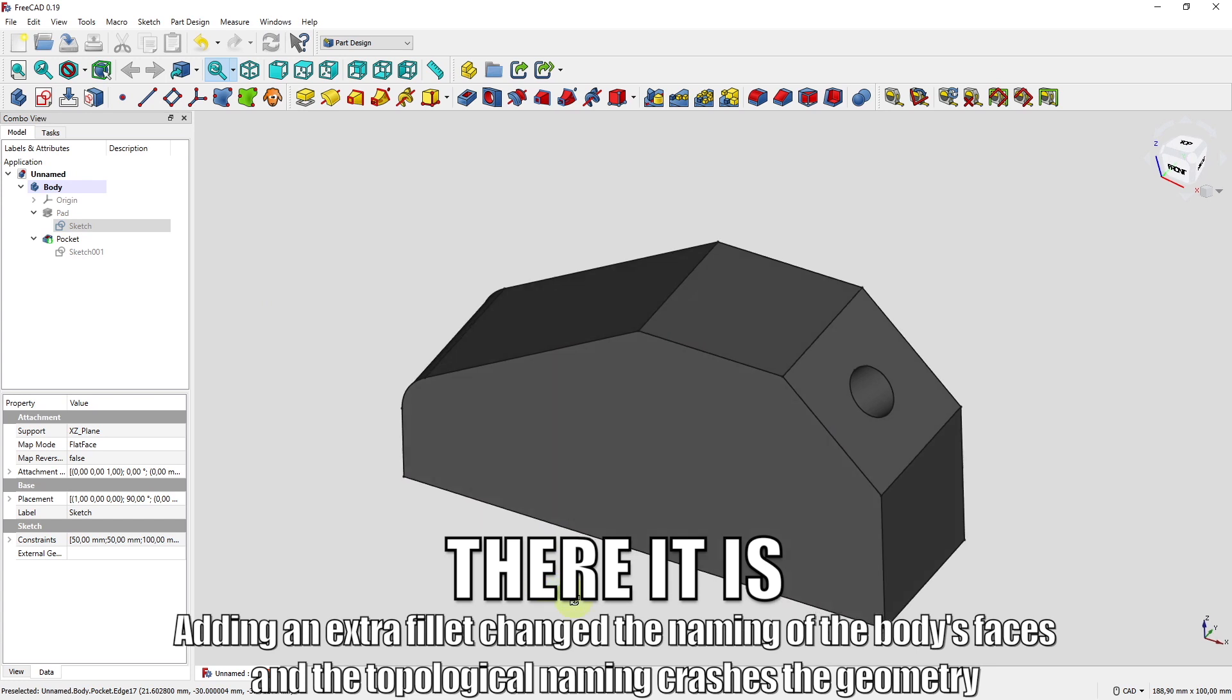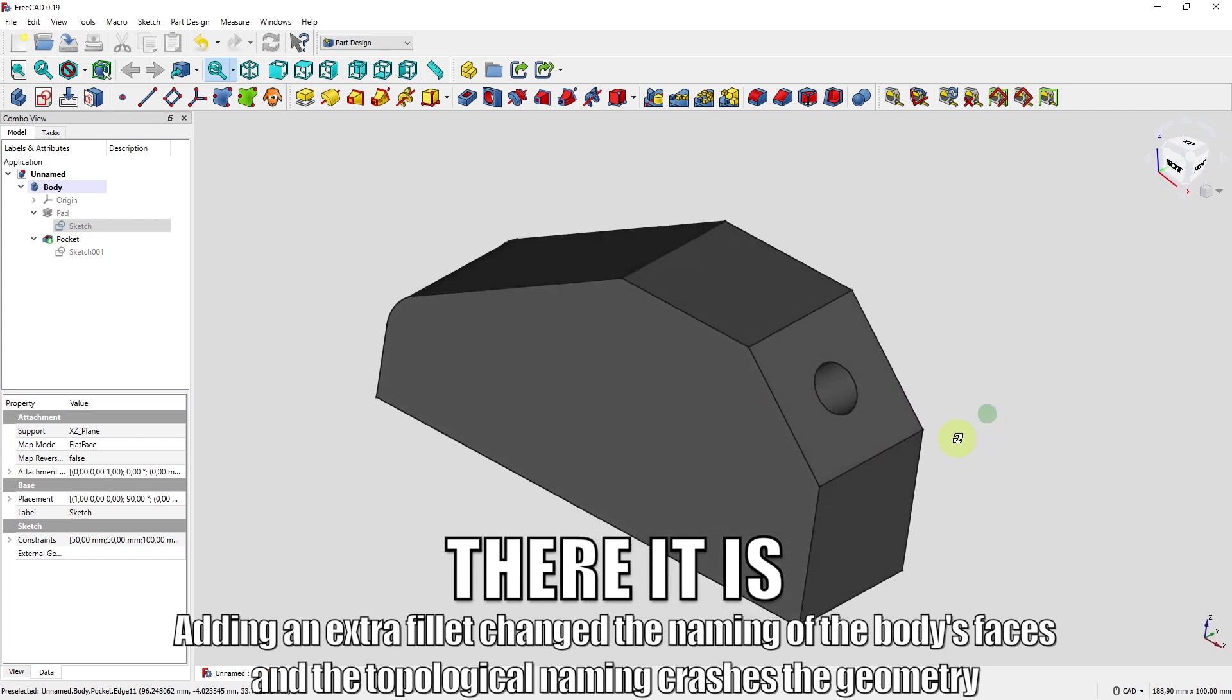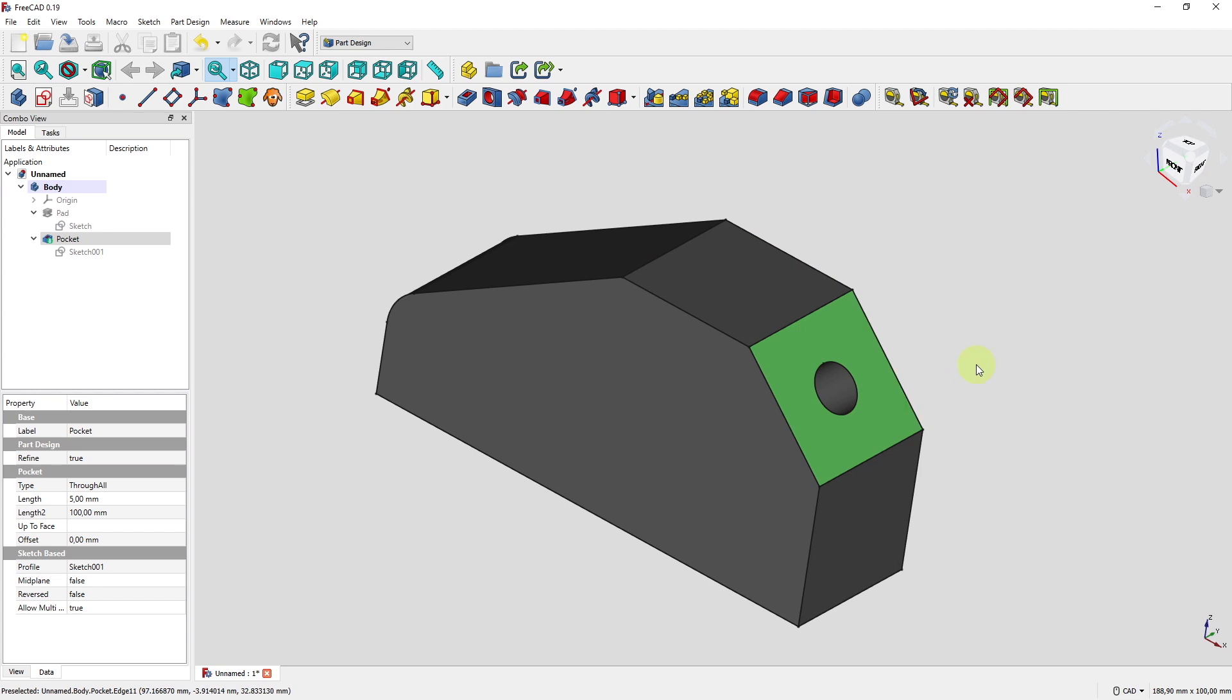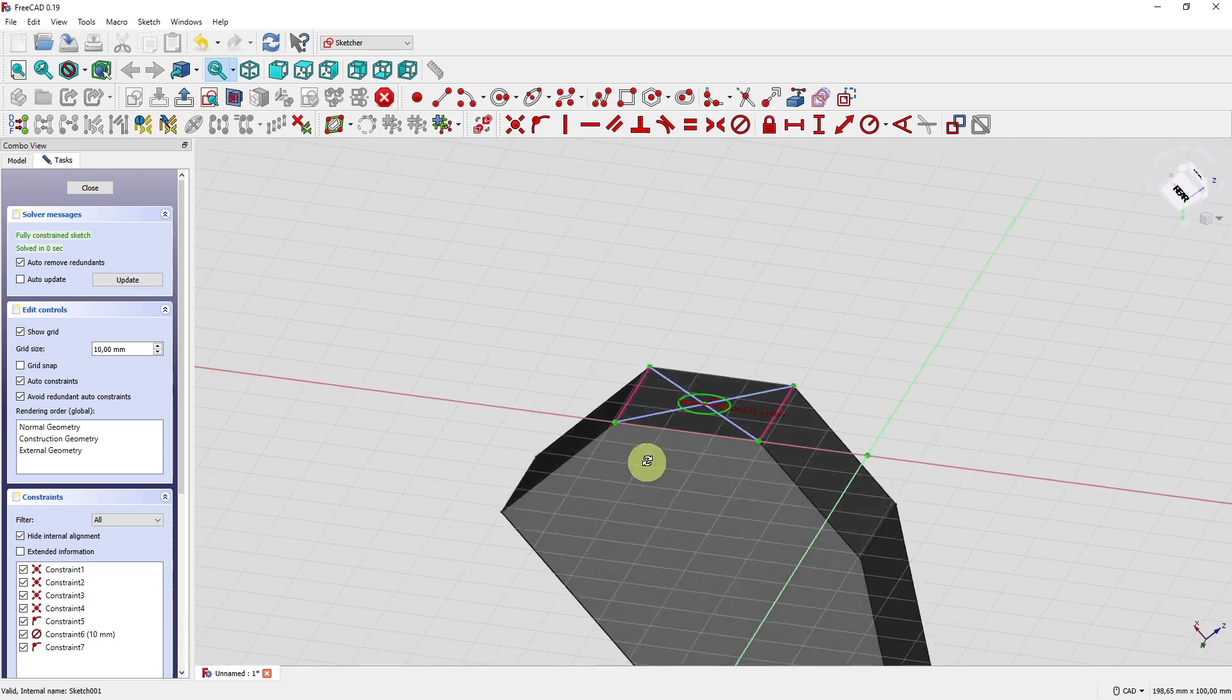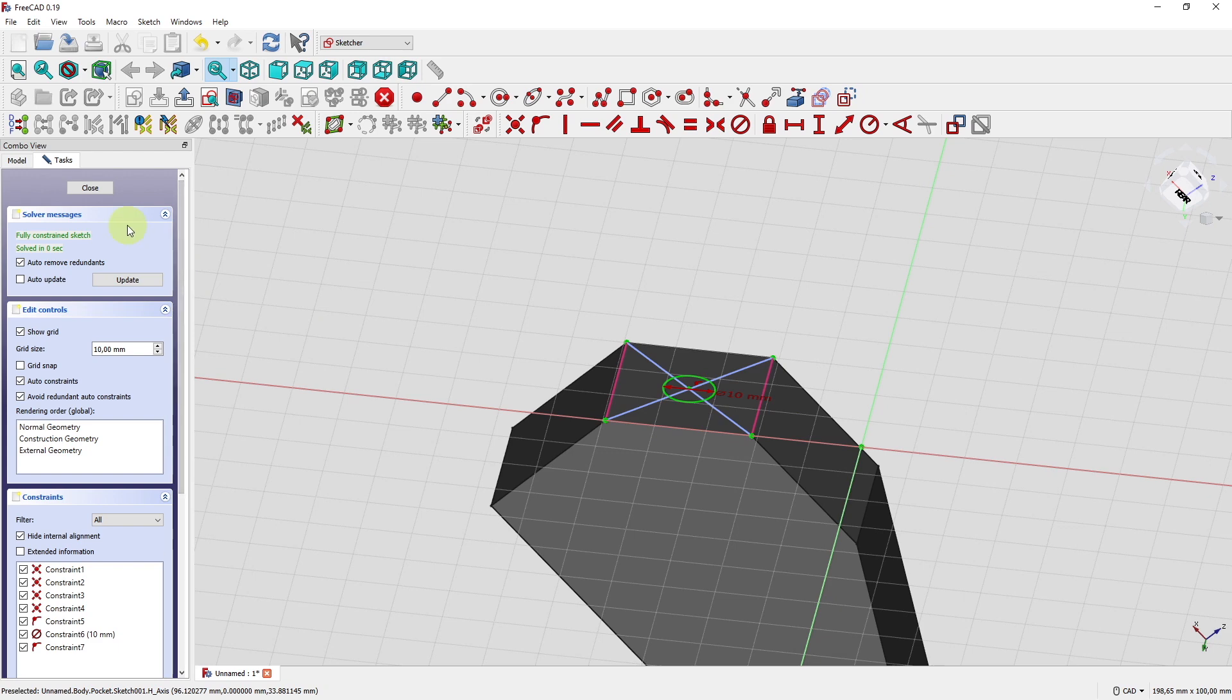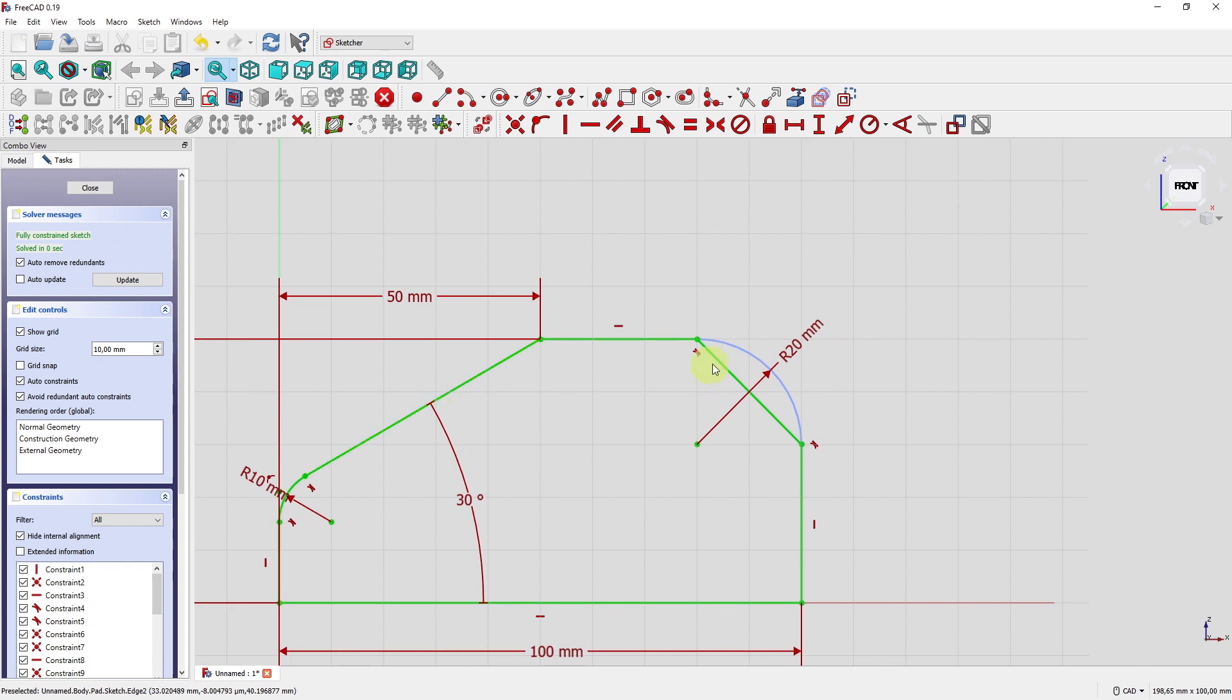As you see now the drill here left its original face on the top of the model and is now located here. When we enter the sketch you will see that the sketch is no longer fixed on this face here but on this. Let's go back. Go back to sketch number one.